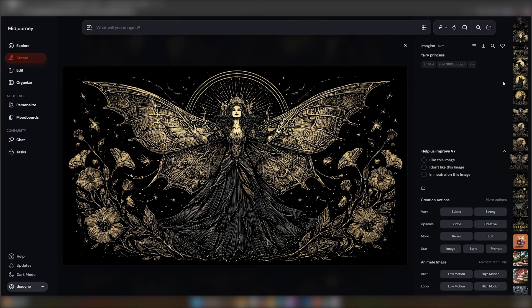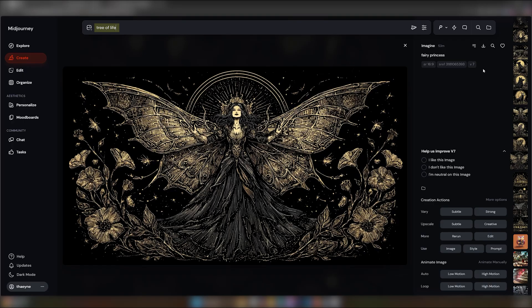To use this style, you can simply enter your prompt in the prompt bar. We'll use the prompt Tree of Life. And remember, if you want to get the style in its most purest form, make sure your prompt is just the subject, and there shouldn't be any words impacting the style, like colours, techniques, or other descriptors.